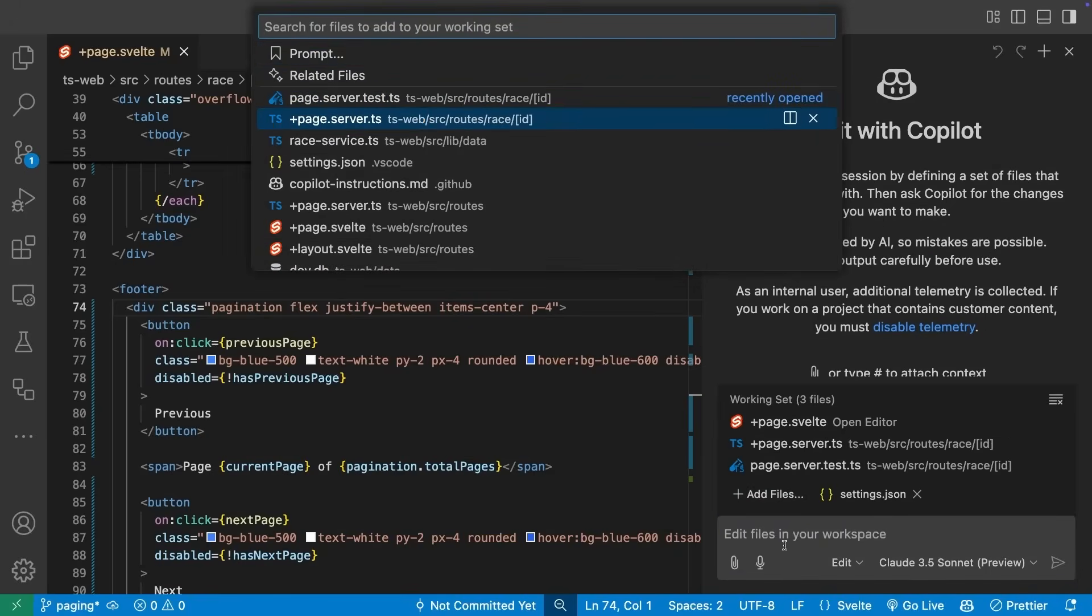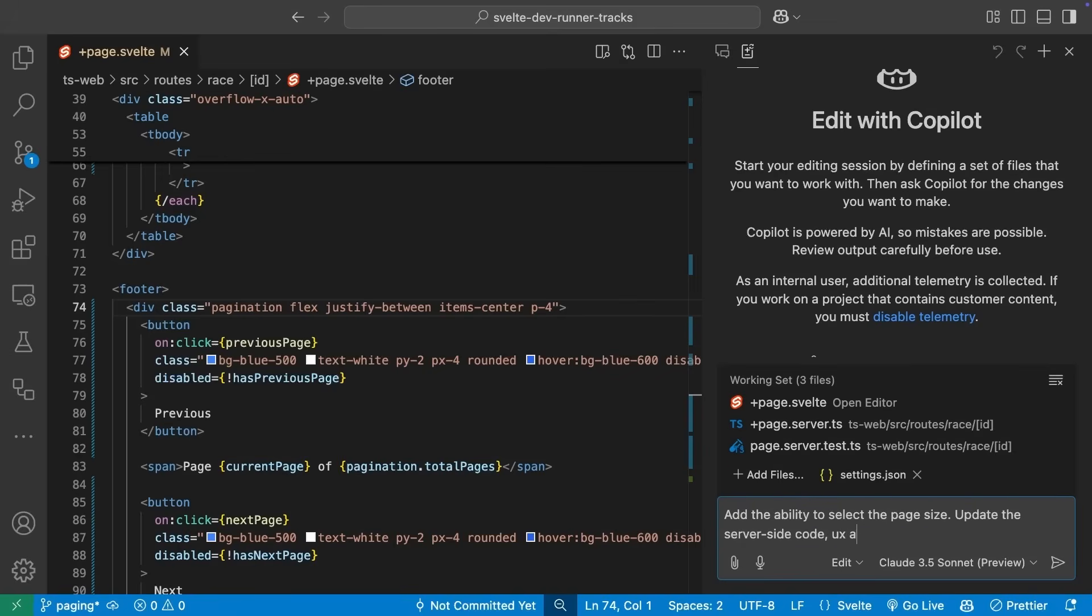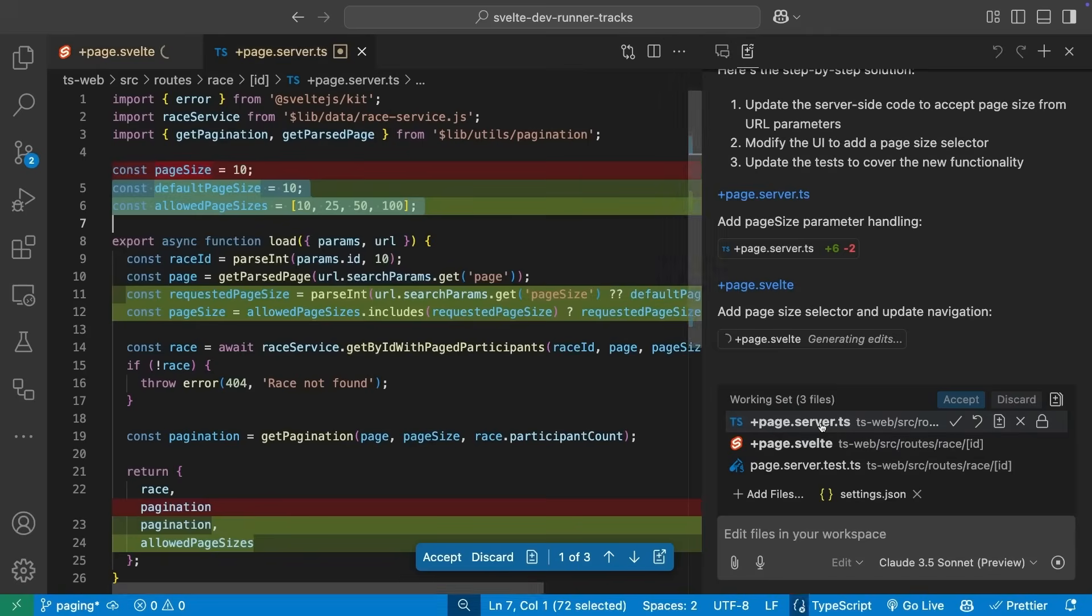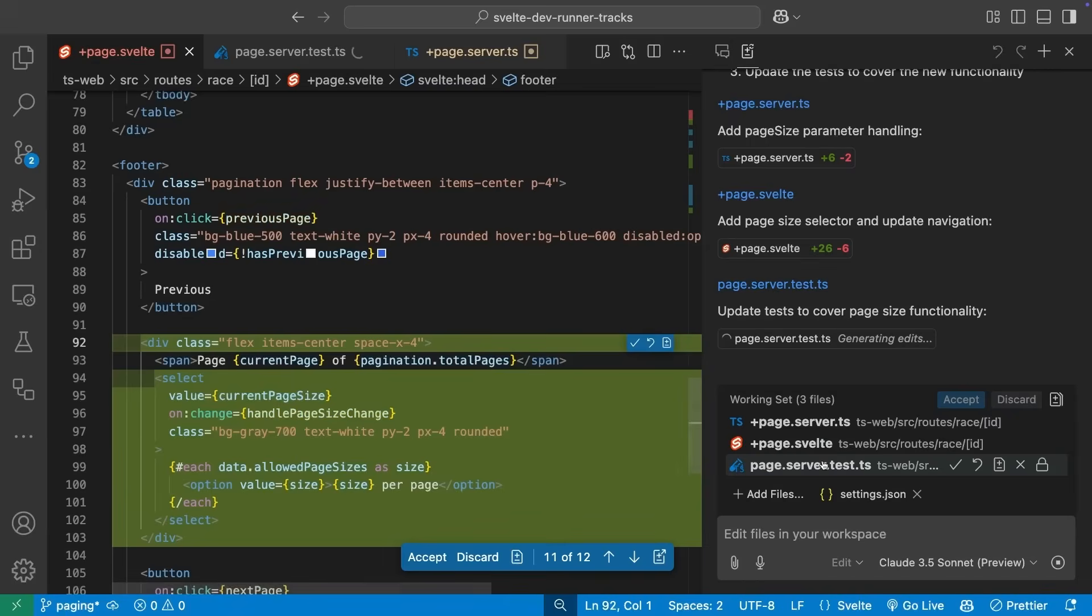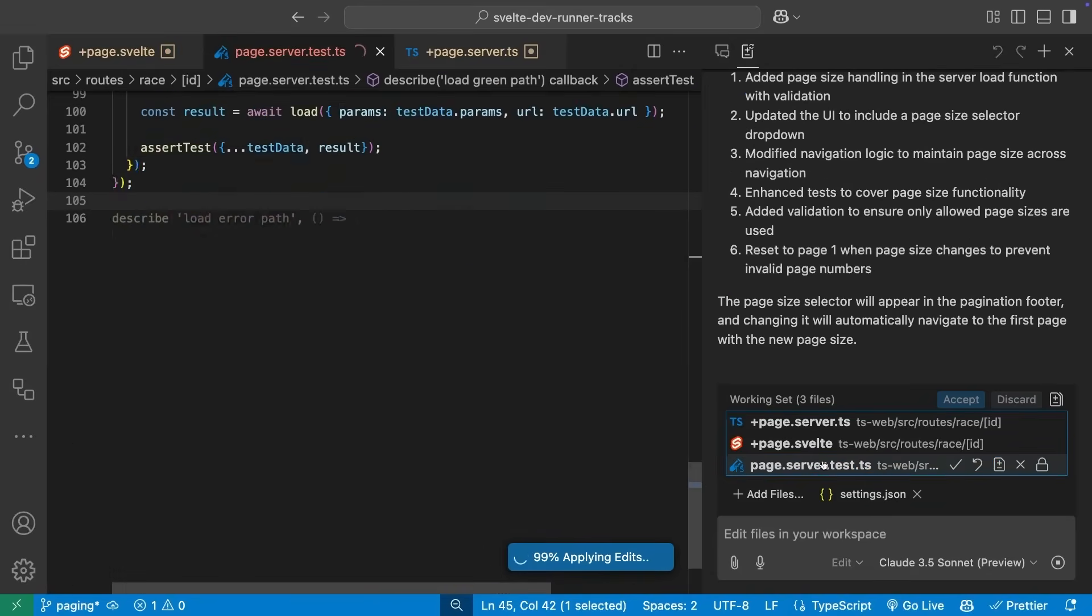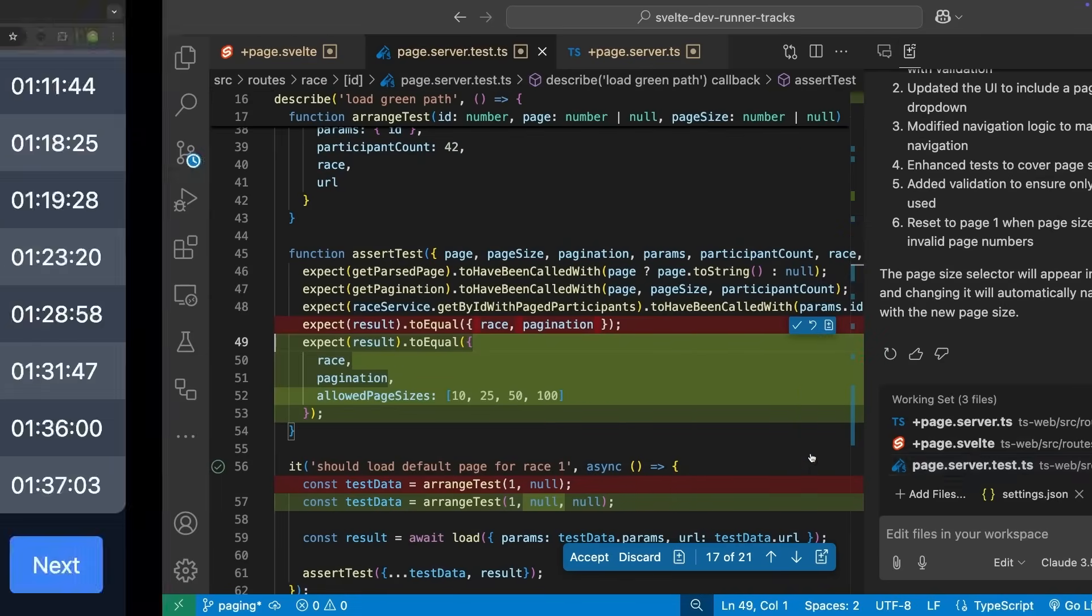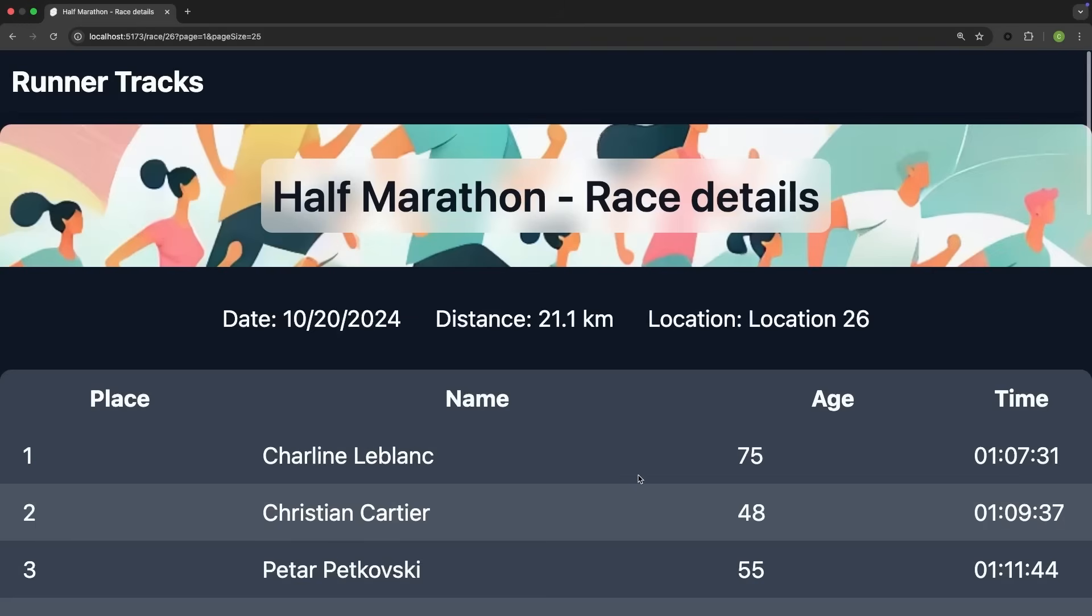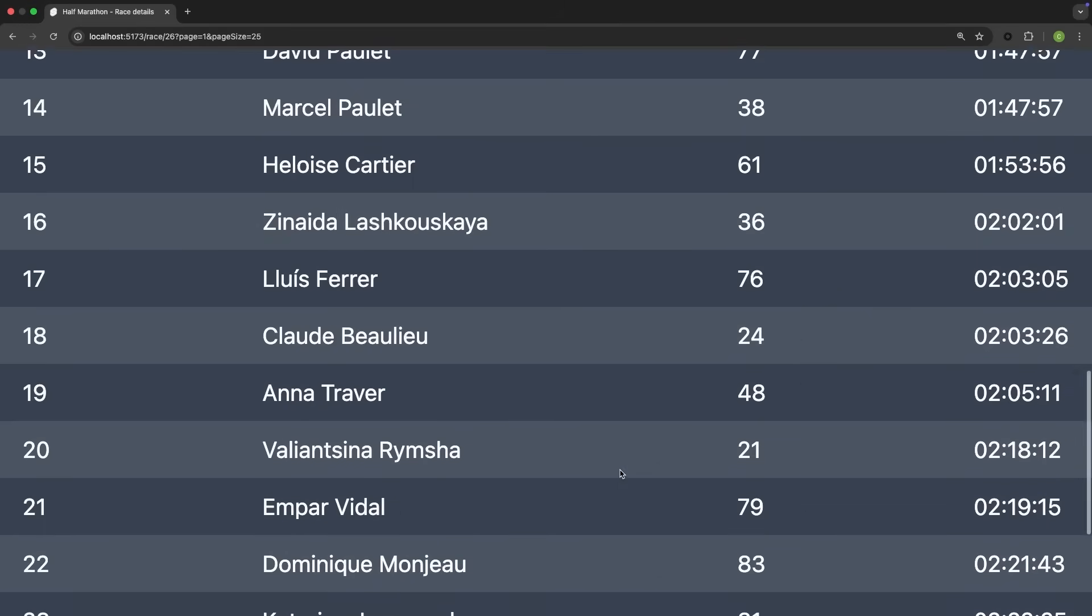You'll see in this case I'm using Claude 3.5 Sonnet, demonstrating the ability to select different models. Copilot Edits has the suggested changes to all three of those files in one go. It even gives me a summary of the changes it's made. Let's save, take a look at the site, and there we go, a working dropdown to select how many rows the table should display.